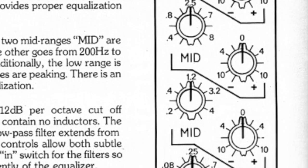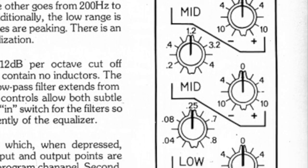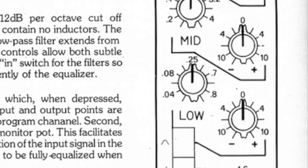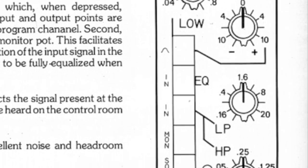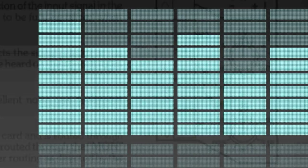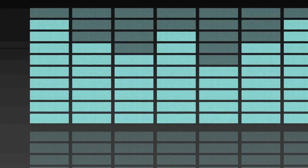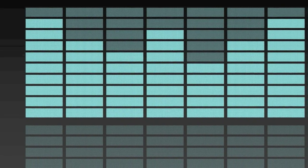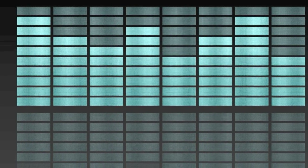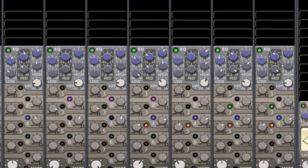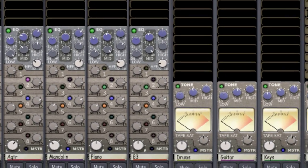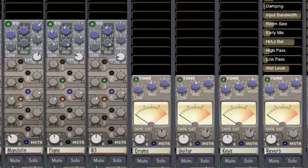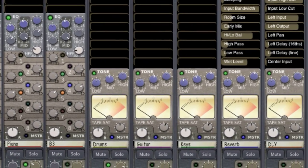Equalization, or EQ, was developed to solve problems and allow artistic control of music recordings. Over time, EQ has become one of the most important tools available to a sound engineer. Mixbus provides a full suite of EQs for each stage in the recording, mixing, and mastering stages of production.